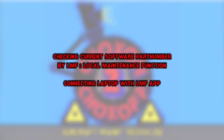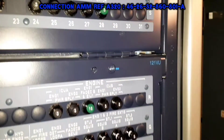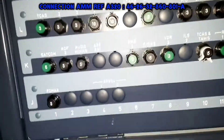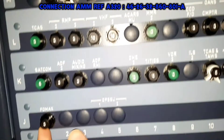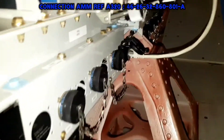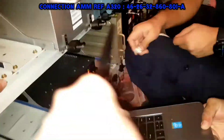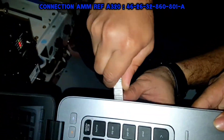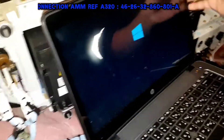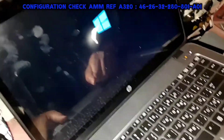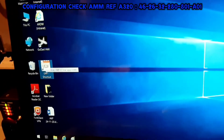Before we do any type of uploading, we have to check the current software part number. This will be done by the Local Maintenance Function. On the 111 VU, make sure J1CB for the FORMAX computer is pushed in. Next, we will connect our laptop to the FORMAX maintenance receptacle with the help of a LAN cable. The laptop is pre-installed with the LMF application. After the connection is done, we will start the Local Maintenance Function application on our laptop.